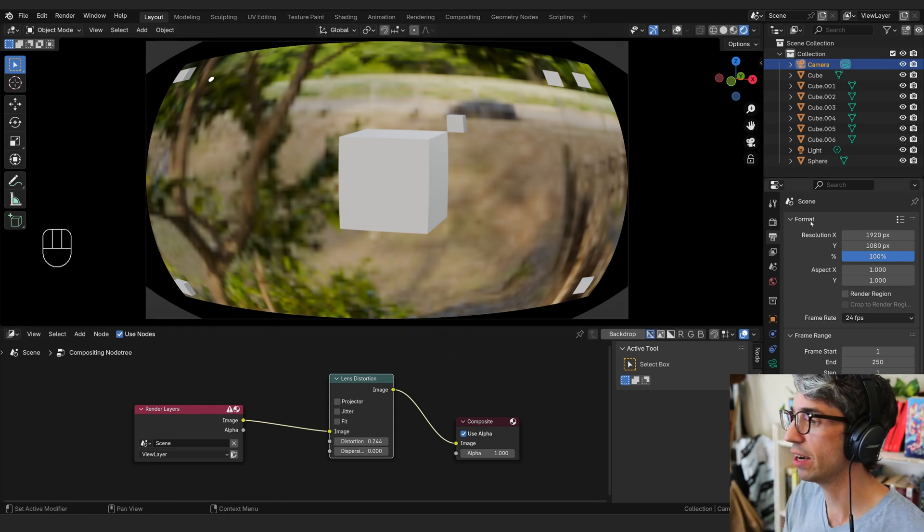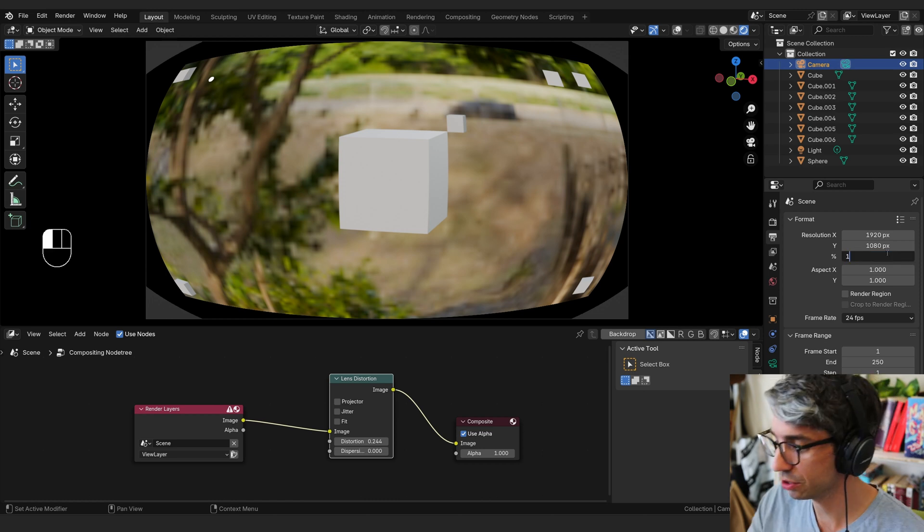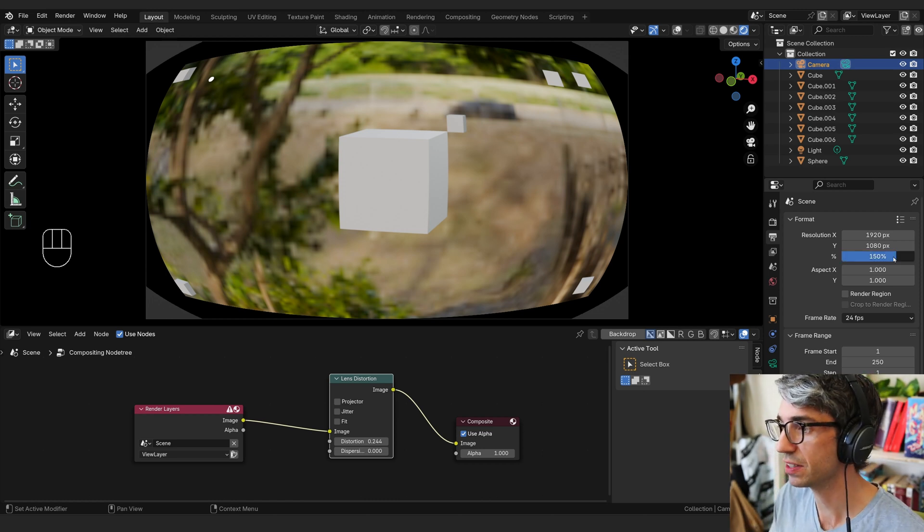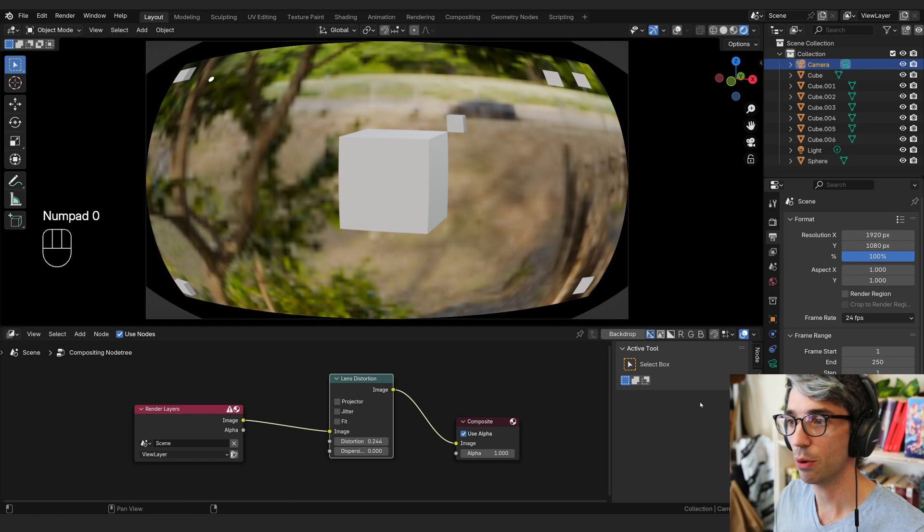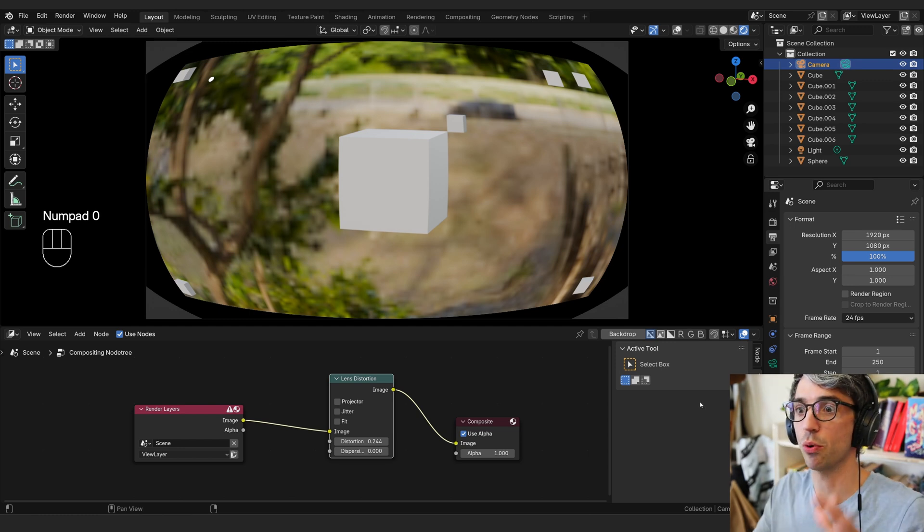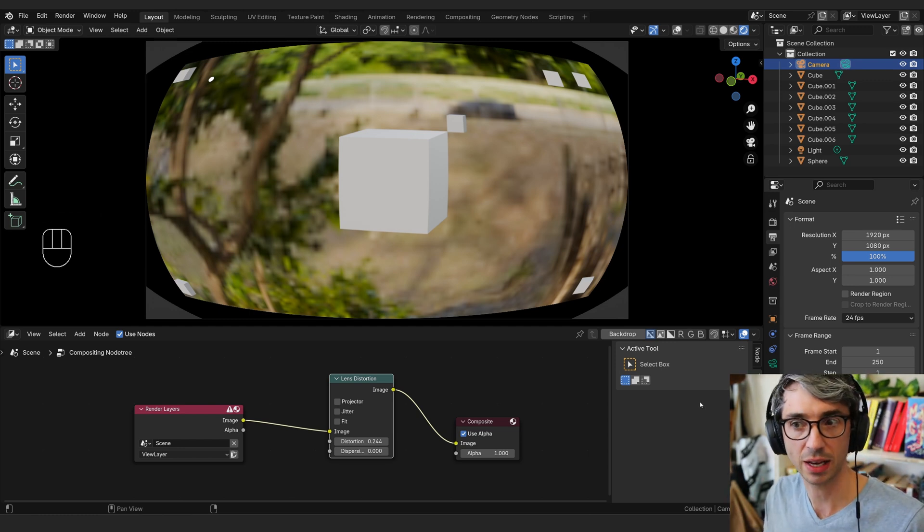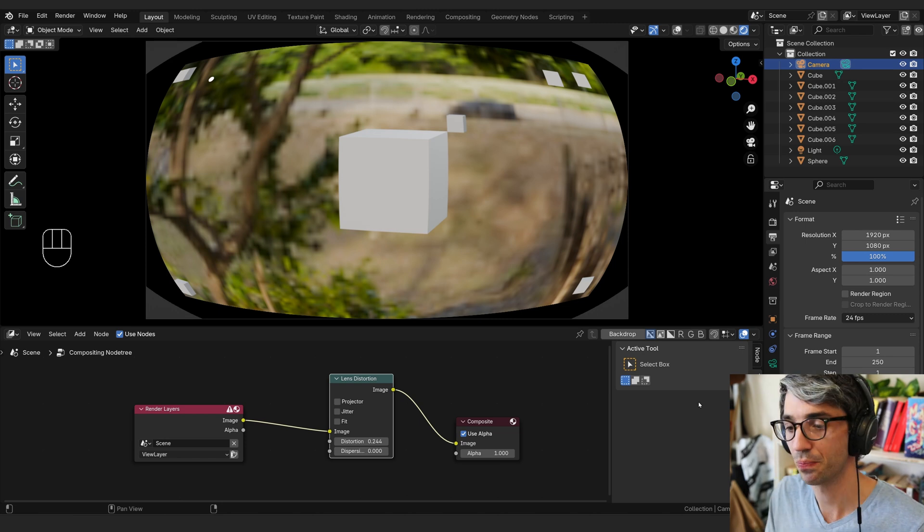But there's no way to really do that. We can't come over here to our format and change the resolution up to like 150 or something. You can see it has no effect here visually. And if I want to work in the viewport and see what the lens distortion might feel like on a real camera lens, there's just no way to really do it.